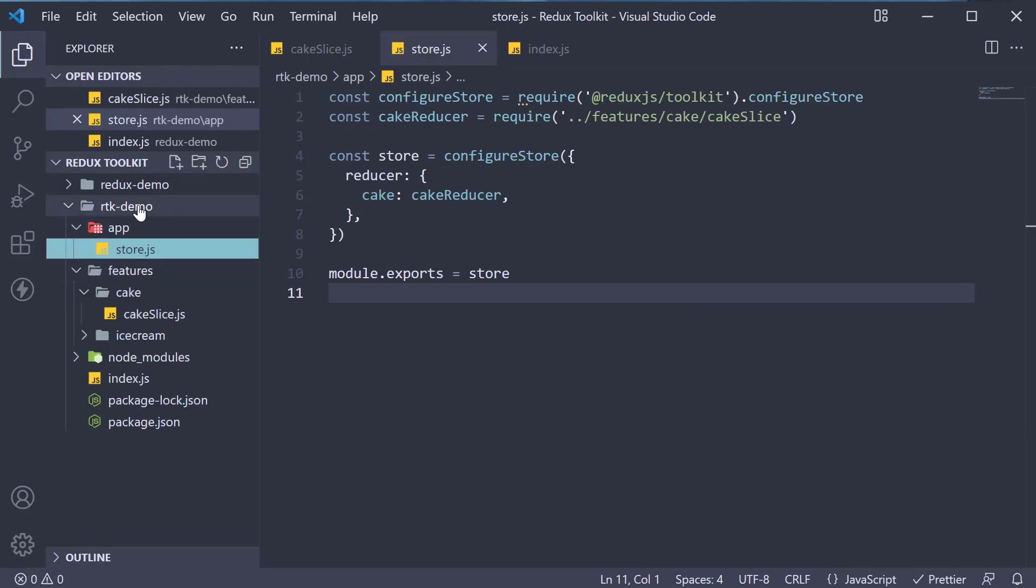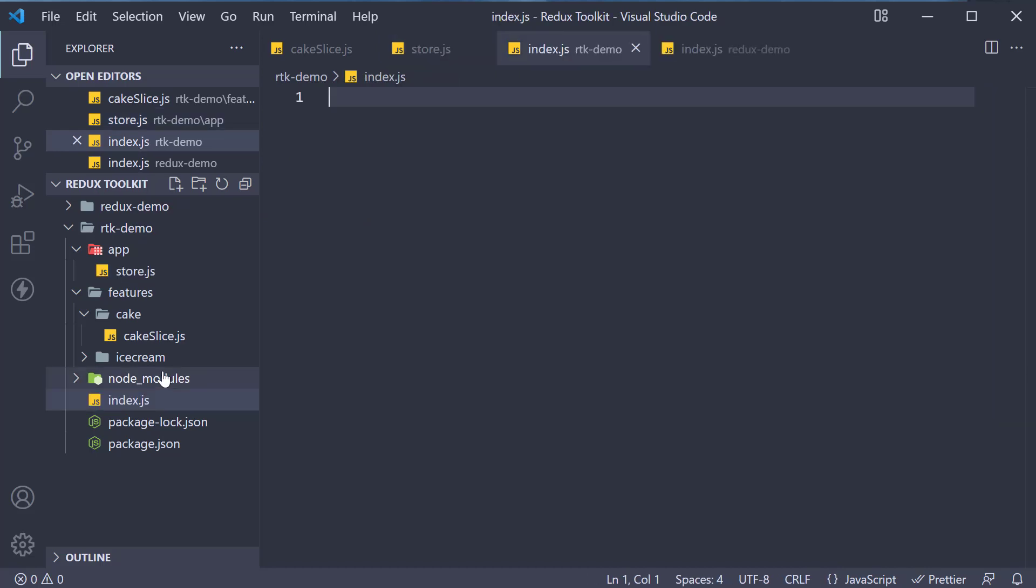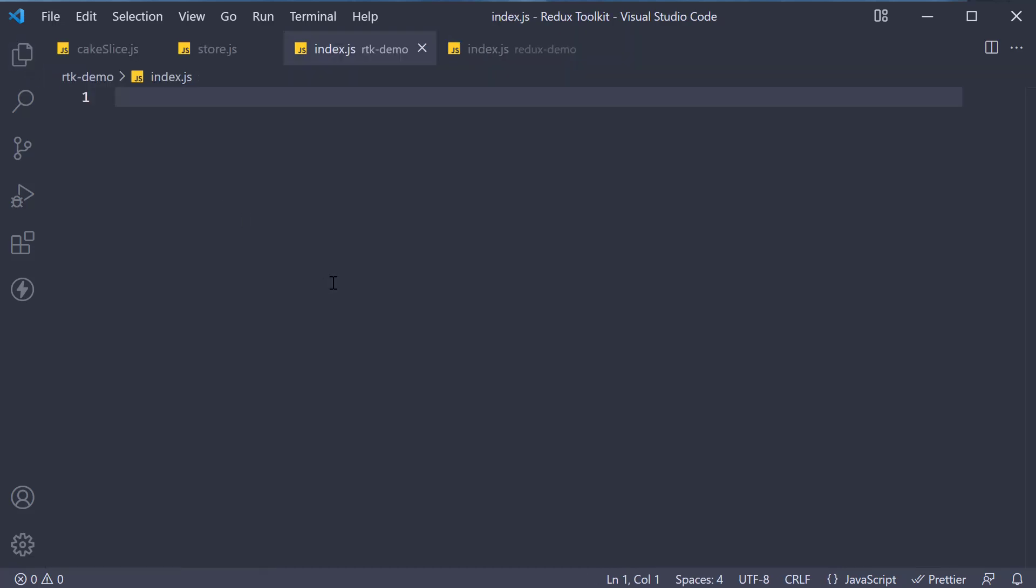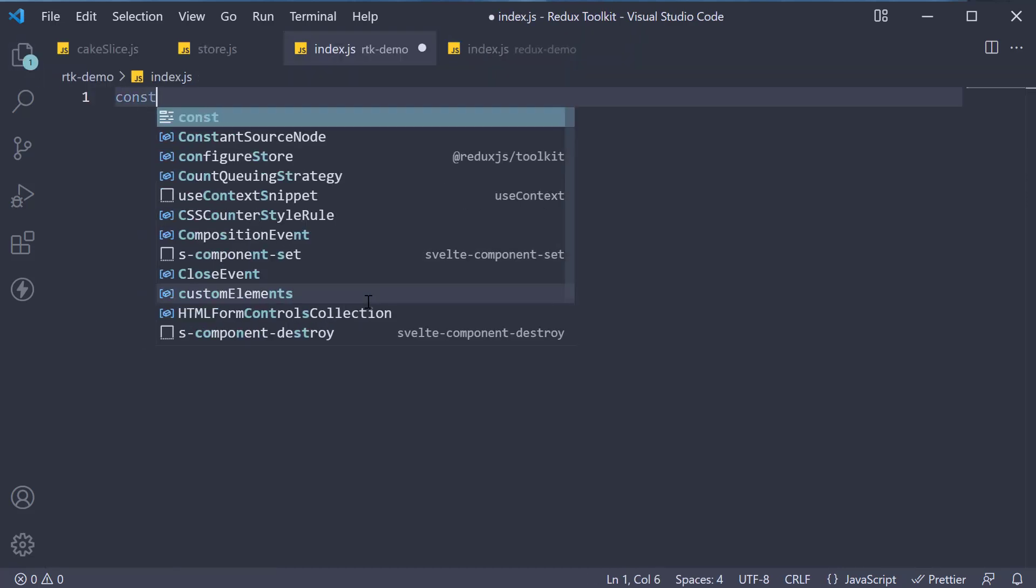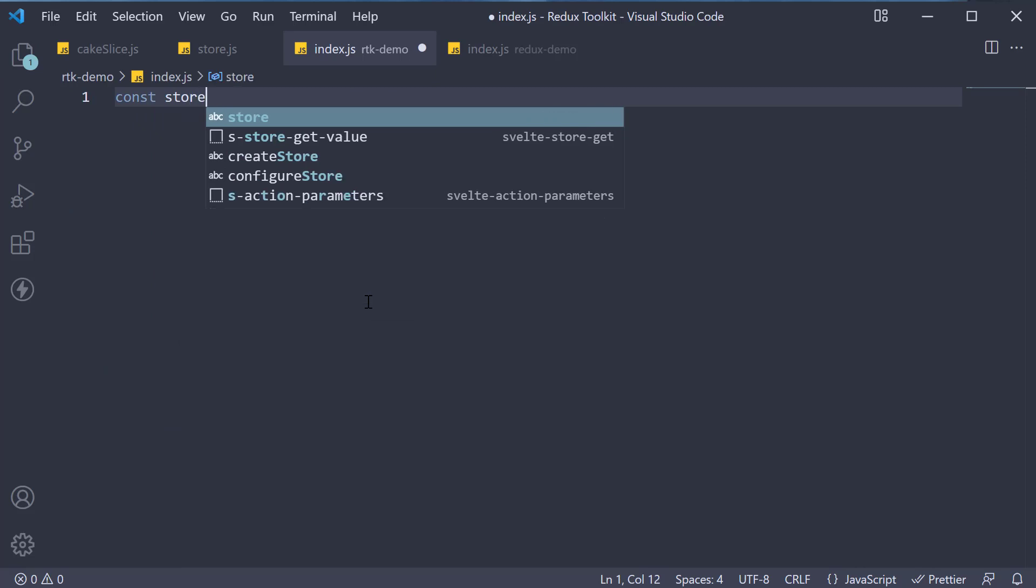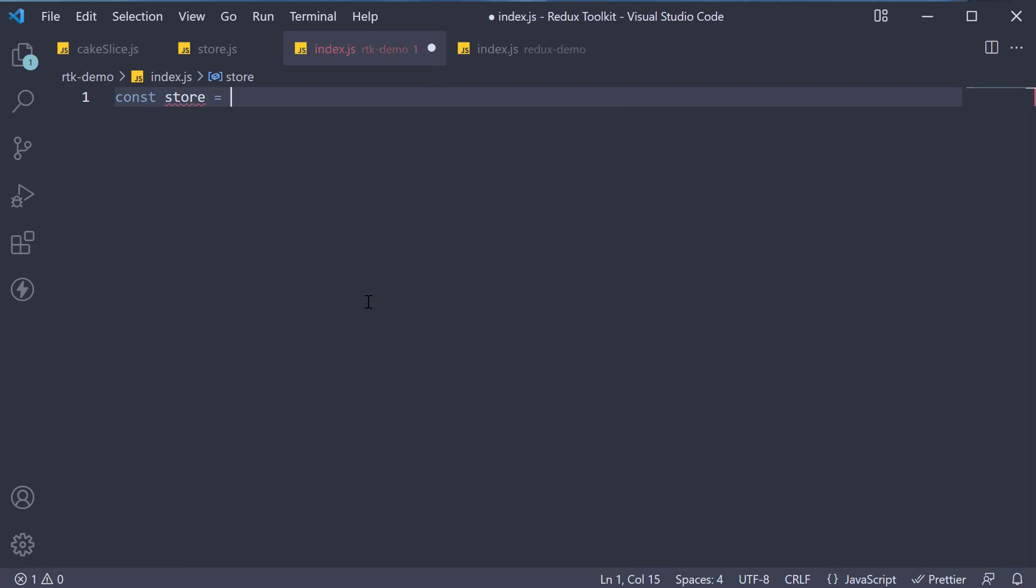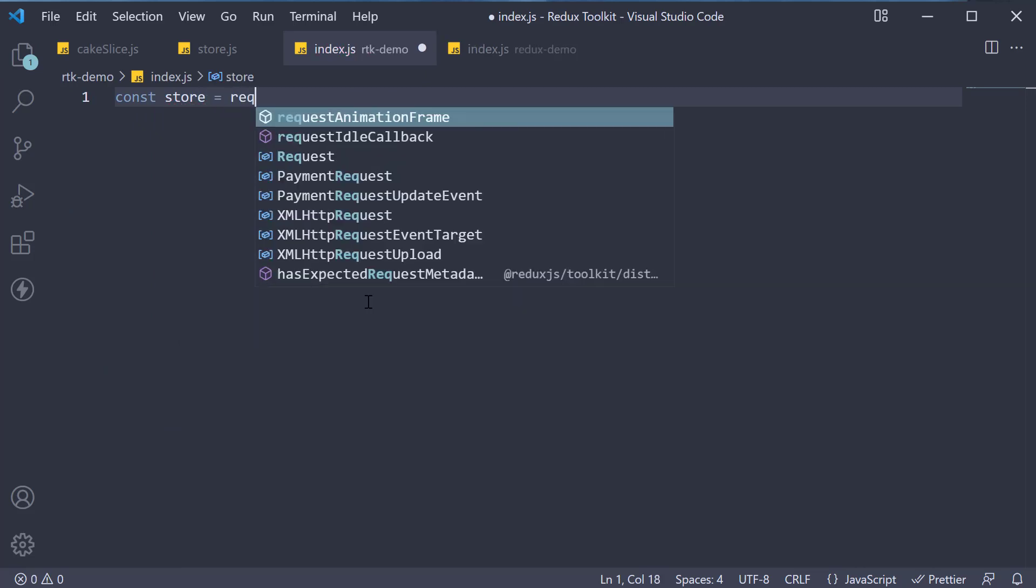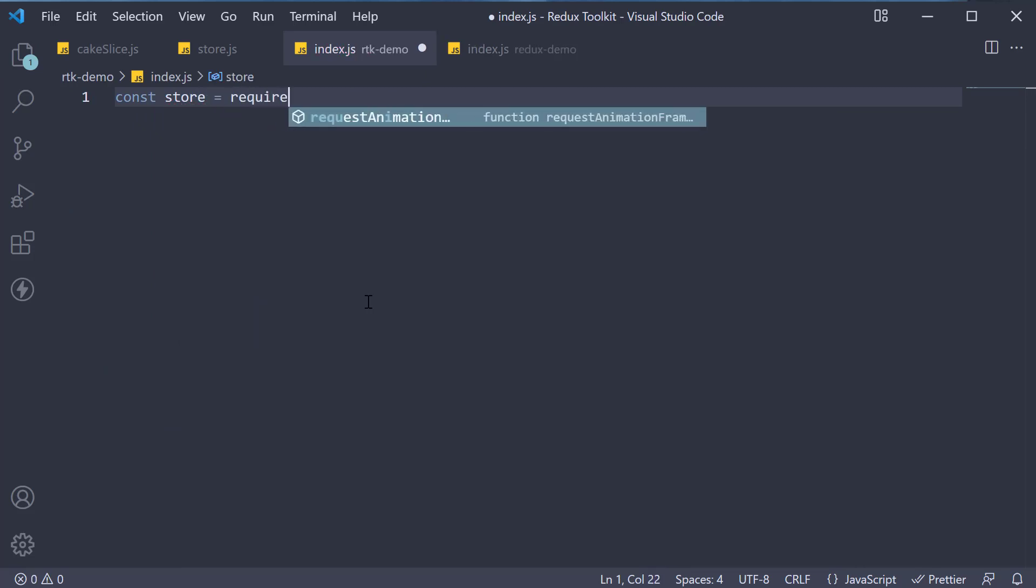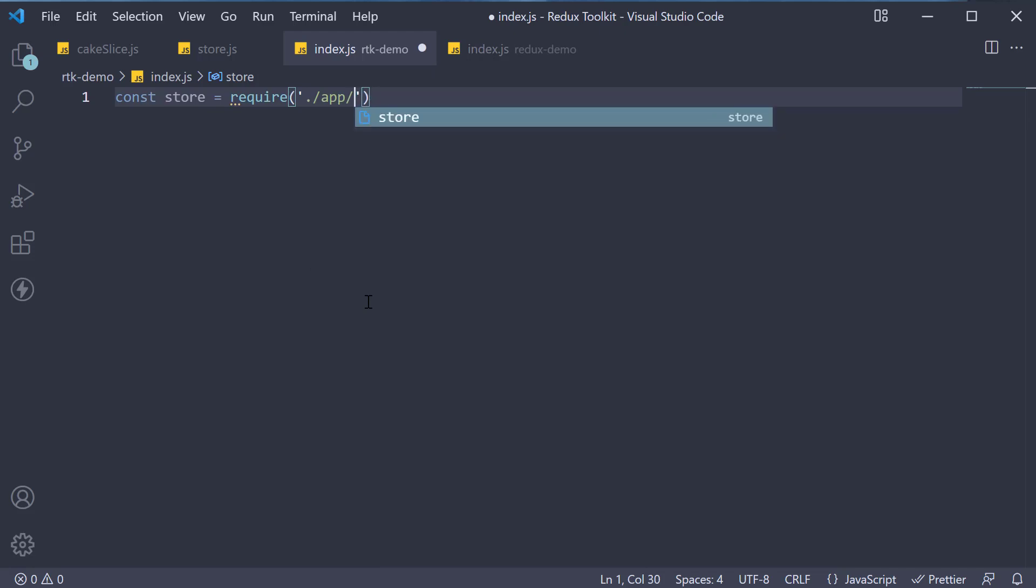Now, within the Redux toolkit demo folder, an index.js which is still empty, import the store. So const store is equal to require from the app folder from store.js.